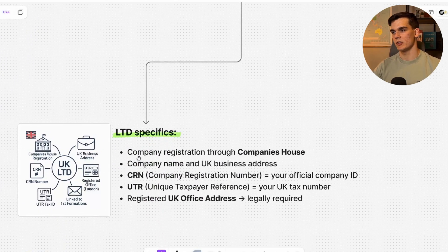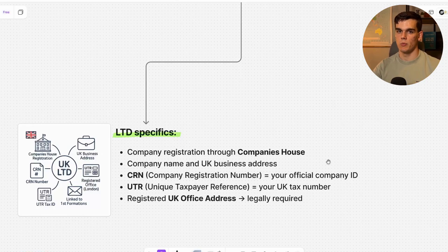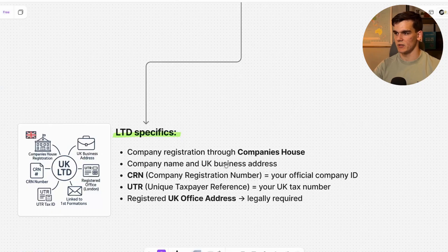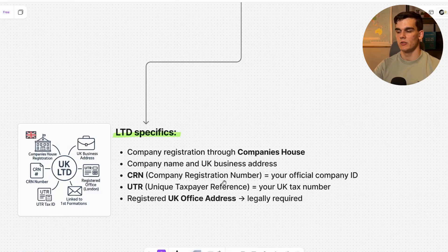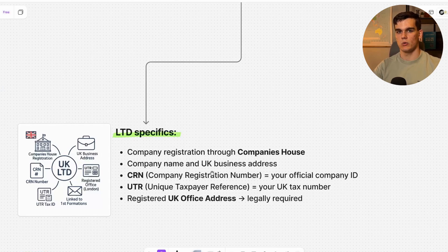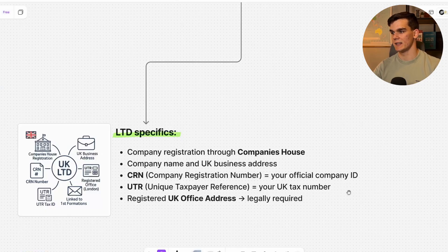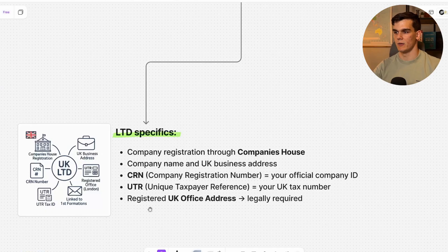Your company registration goes to Companies House, the UK government body that officially registers companies. You'll get a company name and a UK business address. You'll receive a CRN — the Company Registration Number, which is your official company ID. You also get a UTR, or Unique Taxpayer Reference, which will be your UK tax number.